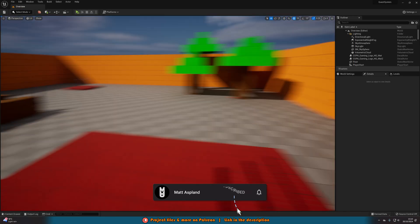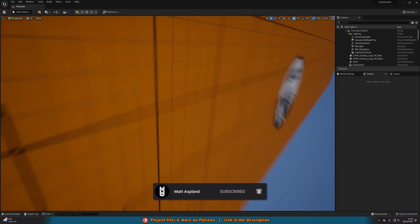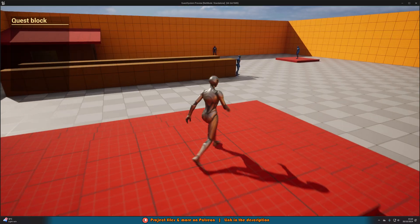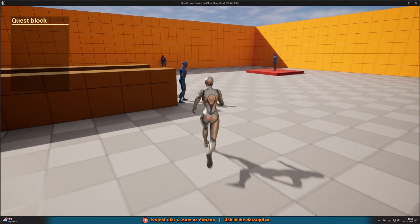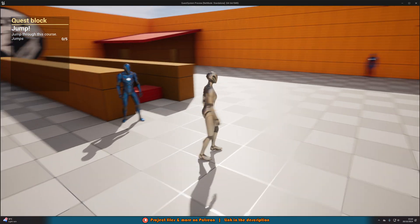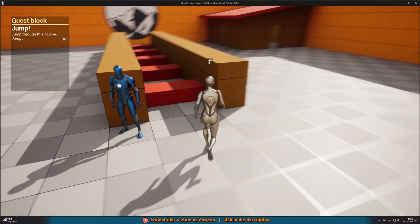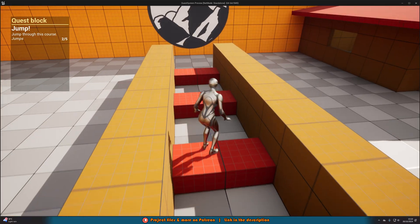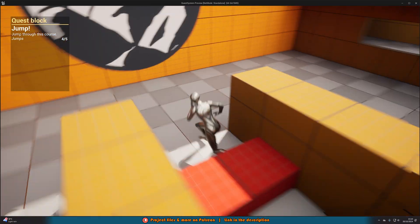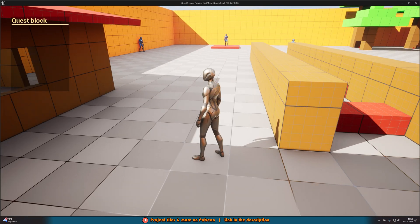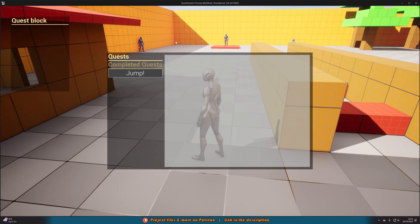If you have the pack downloaded, you can open it up and see something along these lines. If we press play, we go over to this AI, press E to interact with it, we'll see quest started. In the top left it says jump and jump through this course, 0 out of 5 jumps. We can then jump through and get all 5 jumps, the quest is completed. Press Q and we have this completed quest here.